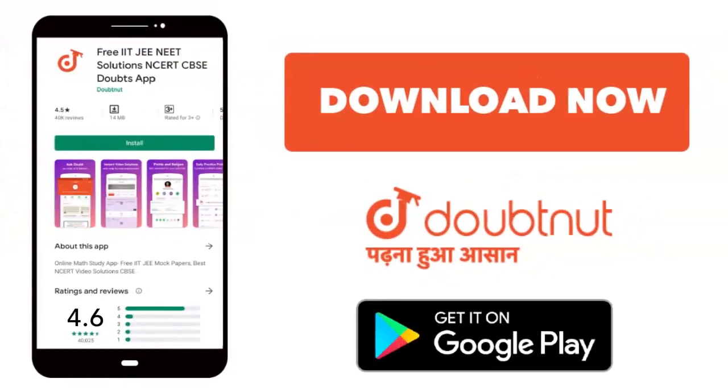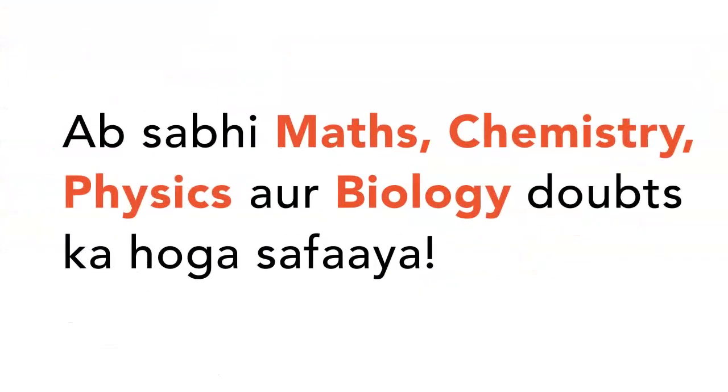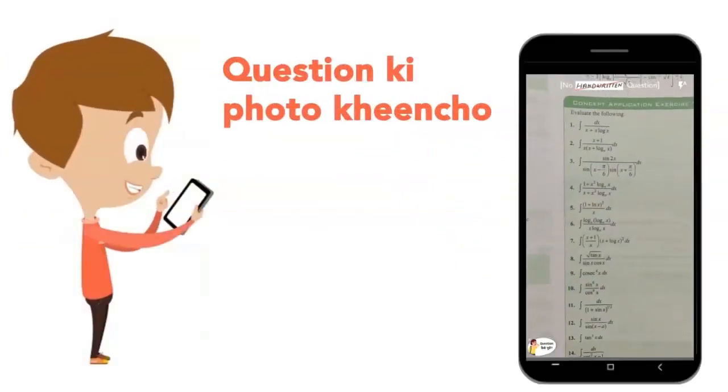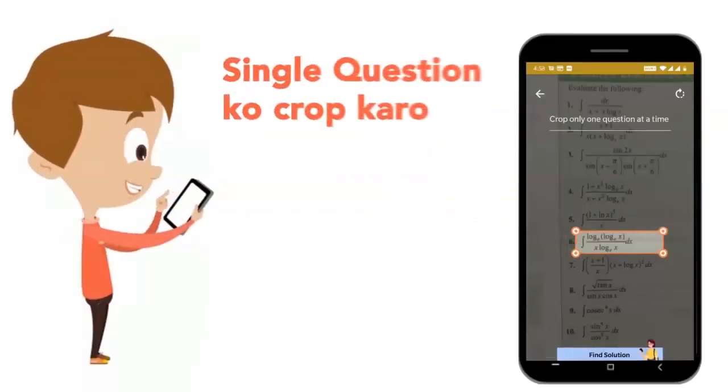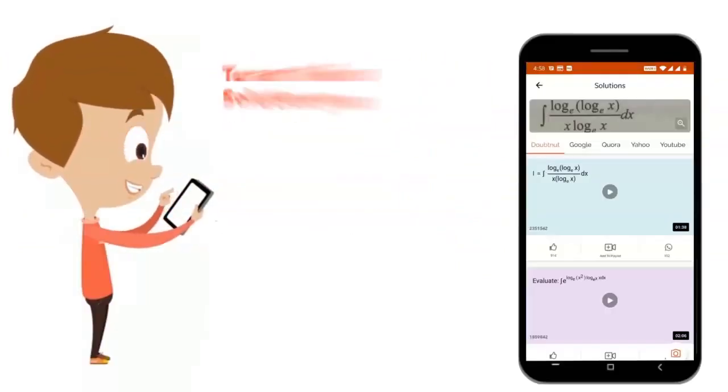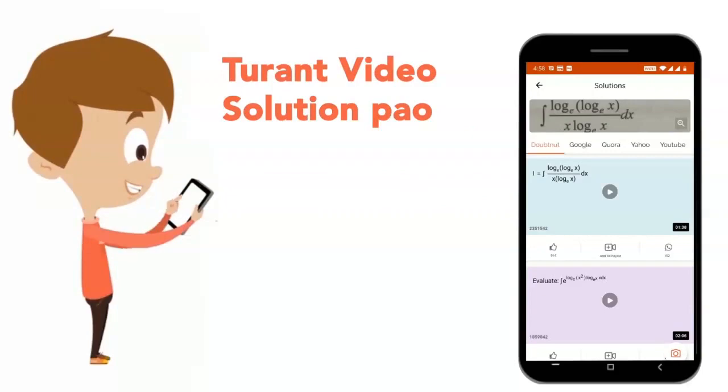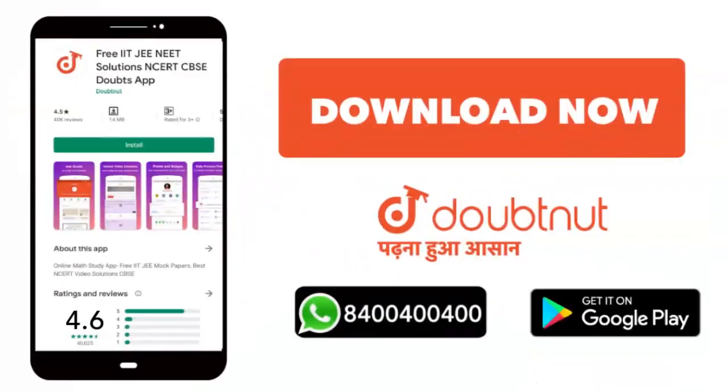Today we are going to download the Doubtnet app. Doubtnet app will solve all of your maths, chemistry, physics and biology doubts. Just take your question's photo, crop it and get a video solution right now. Download now!